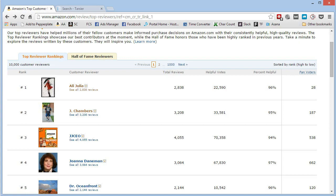What if I can show you a predictable way to get high-quality product reviews for your Amazon product? Would that be something you'd be interested in? I thought so. Alright, so here's how you do it.